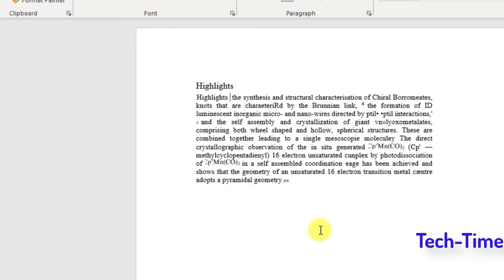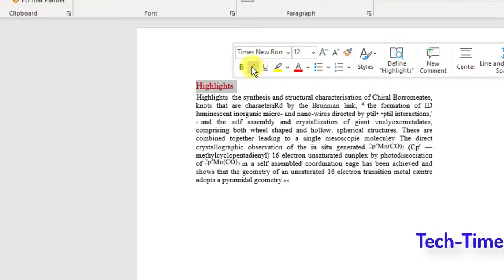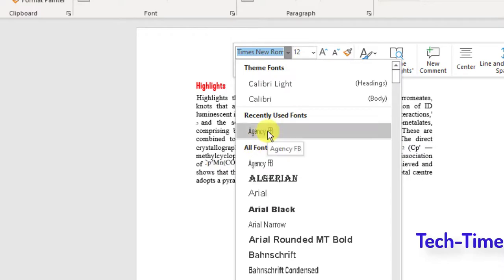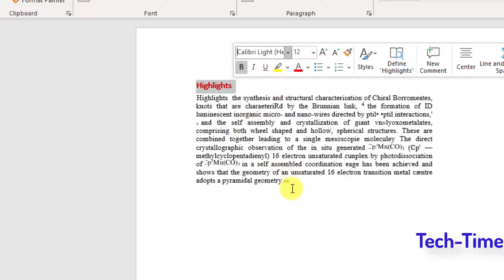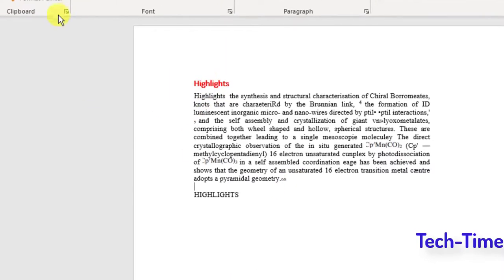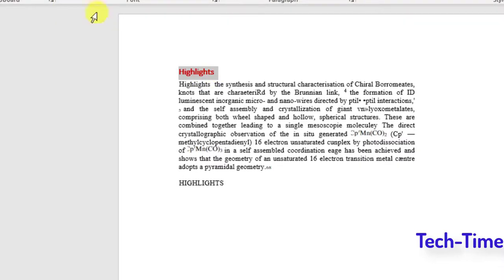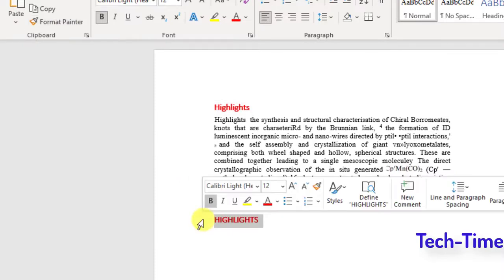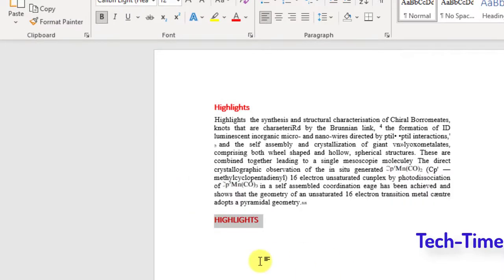The next technique is how to use Format Painter. For example, if you have applied formatting to a particular text — changed its color to red, made it bold, and changed its font to Calibri Light — and you want to apply that same formatting to another text, just select the formatted text, click Format Painter, then click the target text and the formatting is automatically copied to it.